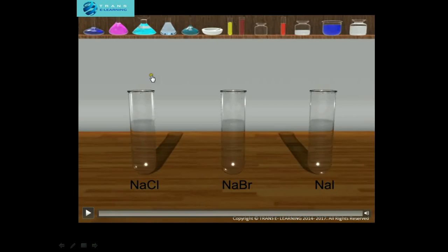Hello everybody, welcome to TransE Learning chemistry videos. Today we will be discussing about tests for acid radicals, and in that we will be detecting the presence of halide ions.